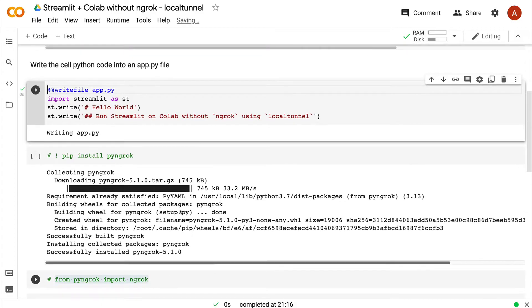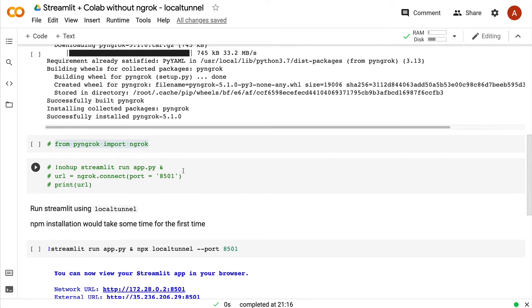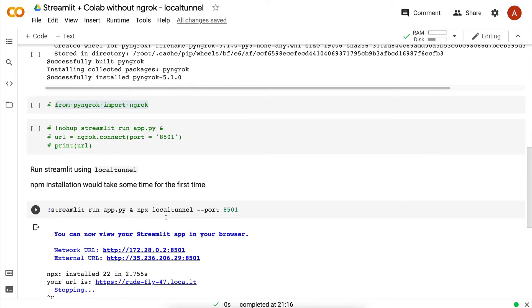After you do that, the typical step that people follow is install pi ngrok, invoke ngrok, and run it on a port. But that's not what we are going to do here. What we are going to do is use a solution called local tunnel. Local tunnel is the solution that we are interested in at this point to run a Streamlit application on Google Colab and share the link.